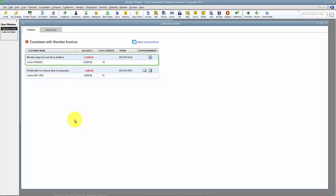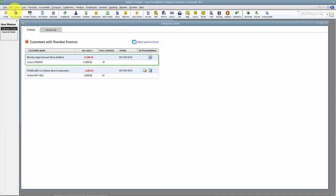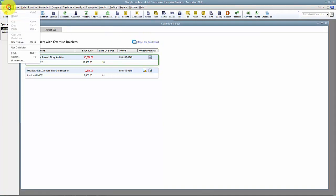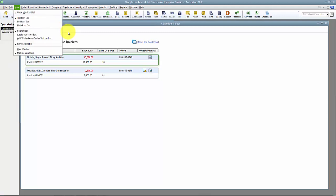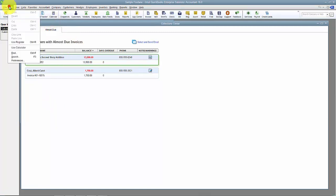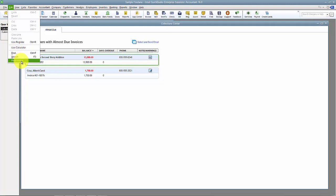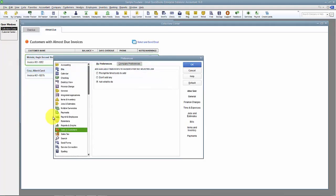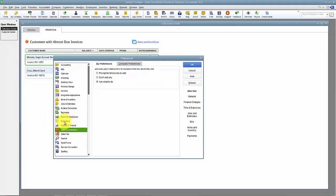And then of course Overdue would be if you are past due period. They owe you this money, it's due now. So how do we affect these numbers? These are based off the Reminders list. If I go to Edit and Preferences and then click on Reminders.